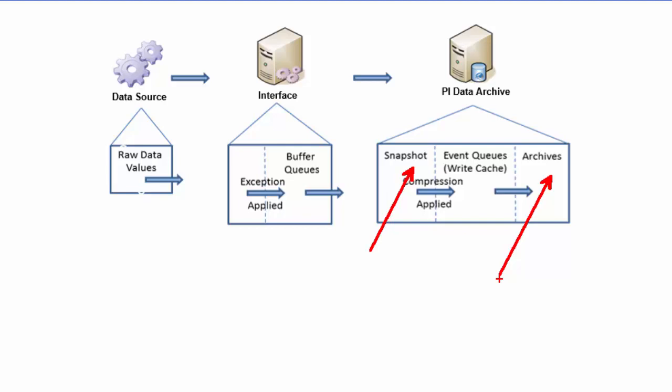Then once the data comes into the snapshot table, another operation called compression is performed in order to remove unnecessary data points being archived but still retaining the data curve. Thus querying for time series data gives all the data from the archive for the specified time range.